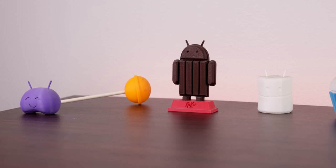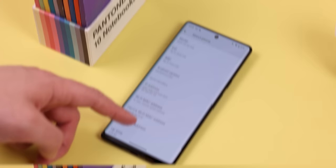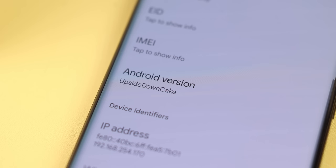And you know how Google used to name their updates after desserts? Android 14 would have been called Upside Down Cake. It's even in the About Phone section under the Android version and within the Quick Settings. Pretty tasty.